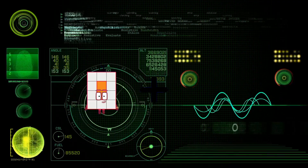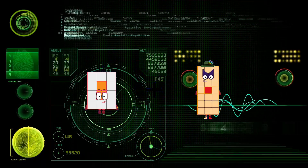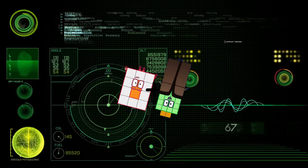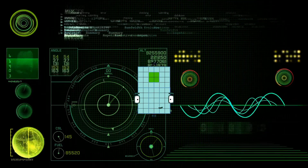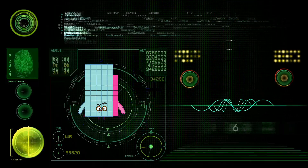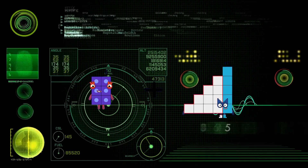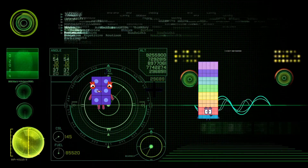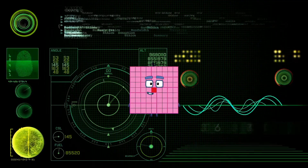12 plus 42 equals 54. 6 plus 75 equals 81.